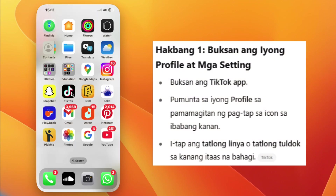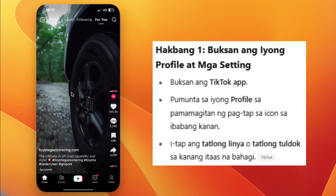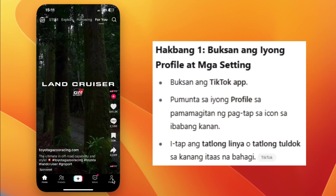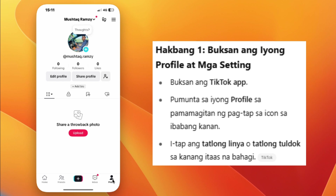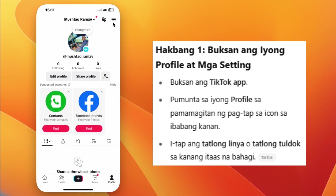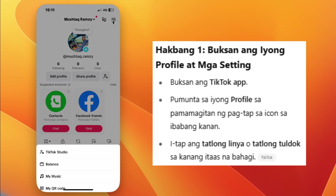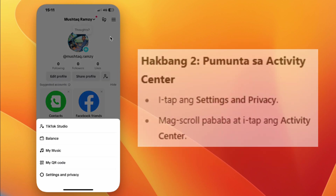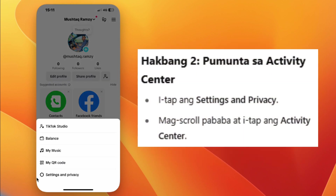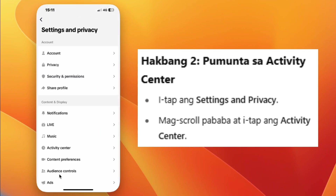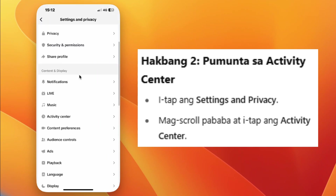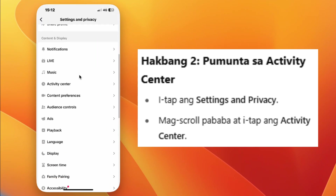Step 1: Open the TikTok app and go to your profile. Step 2: Tap the three lines or dots at the top right corner. Step 3: Go to Settings and Privacy. Step 4: Scroll down and tap on Activity Center.